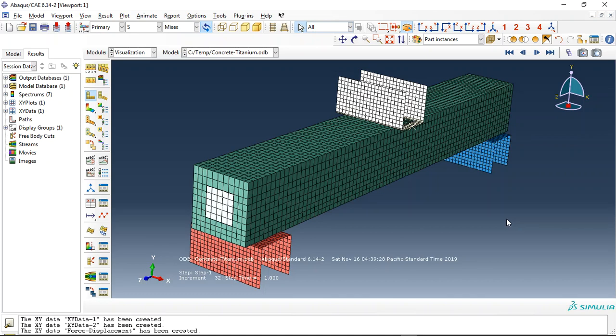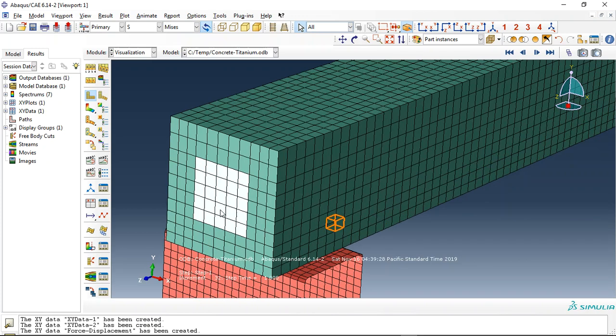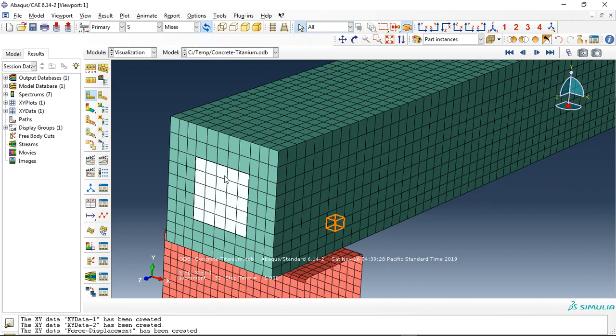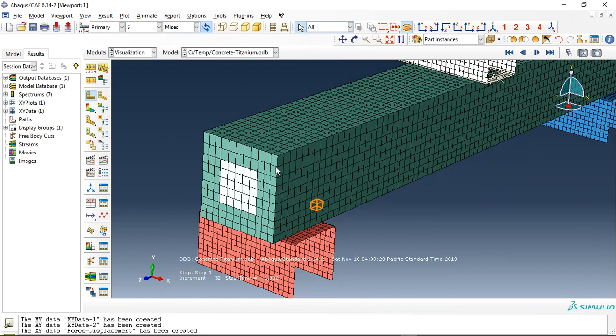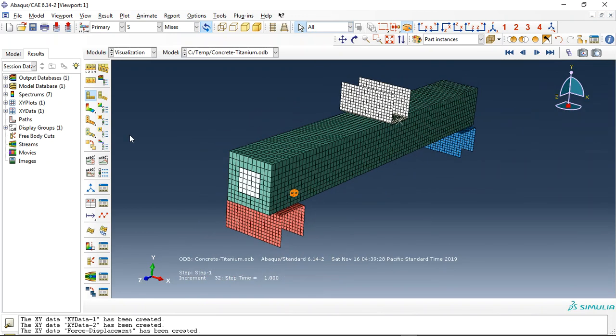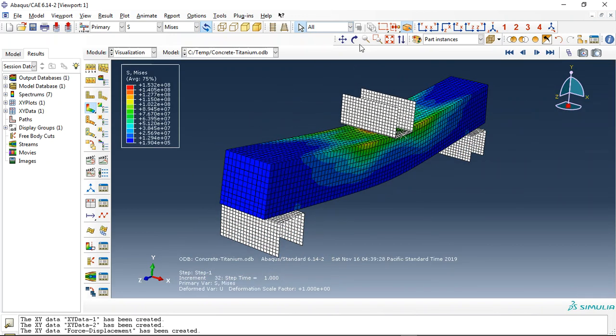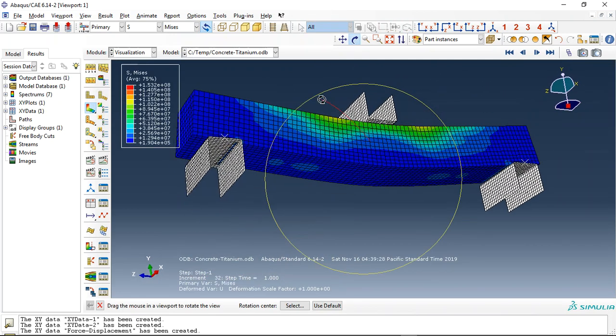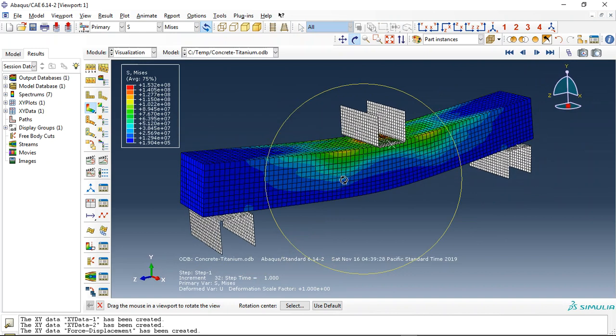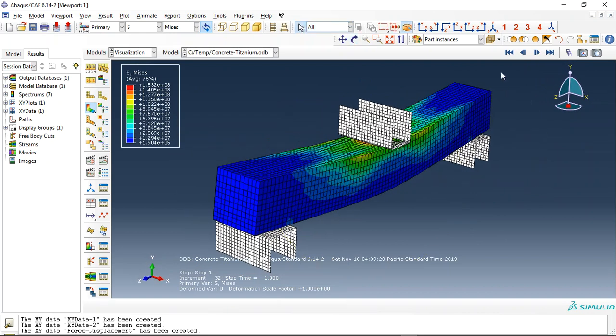Hello and welcome to this simulation. Today I did a model of three-point bending of the ultra-high performance concrete with metal foam core. You can see here this is the metal foam core based on titanium foam, and this is the ultra-high performance concrete.